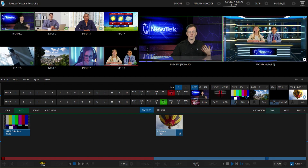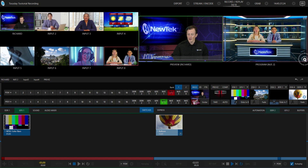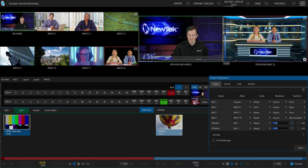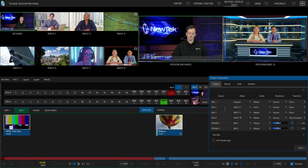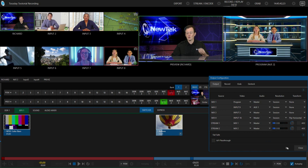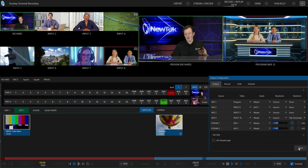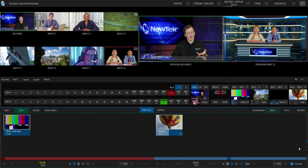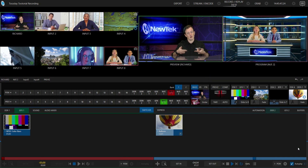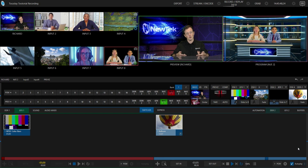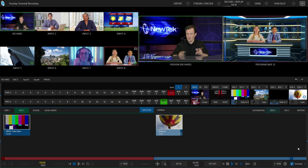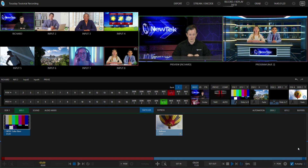Let's say that I'm using all of the different SDI outputs and the mixes on my TriCaster to do something else, but I still want to be able to send them a monitor signal. What I can do is grab the monitor I'm using for my multiviewer and put it in front of them to use it as a confidence monitor.